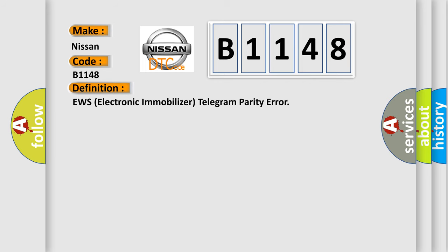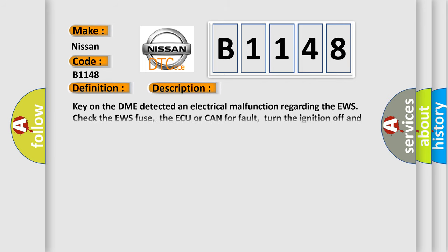And now this is a short description of this DTC code. Key on, the DME detected an electrical malfunction regarding the EWS. Check the EWS fuse, the AQ or CAN for fault, turn the ignition off and then on to repeat start calibration.